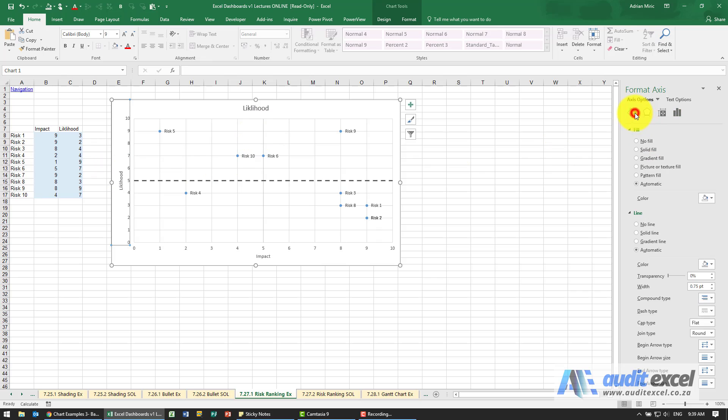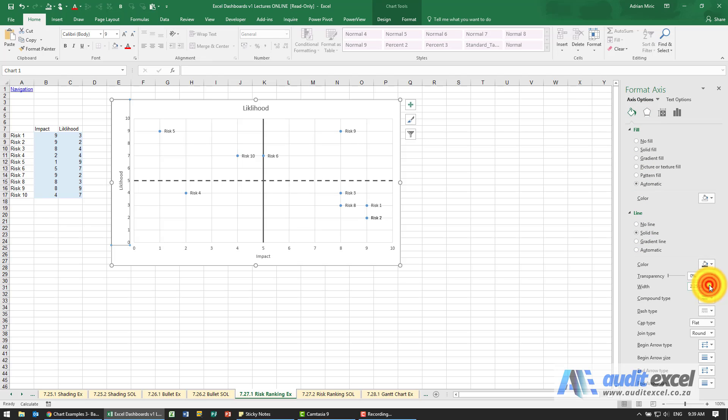So we're going to go to a line, we're going to say it's a solid line, let's make it a little bit thicker, maybe a two and maybe we can put a dash top in again.